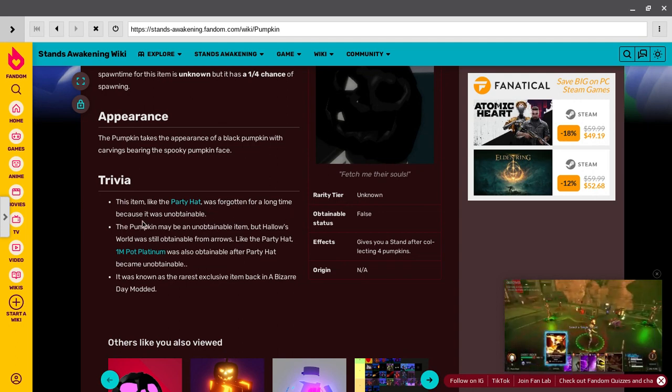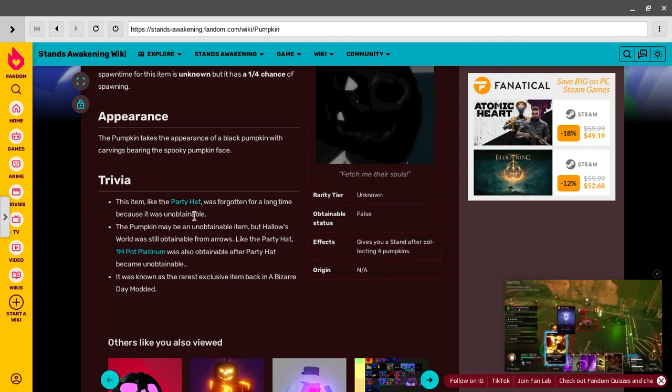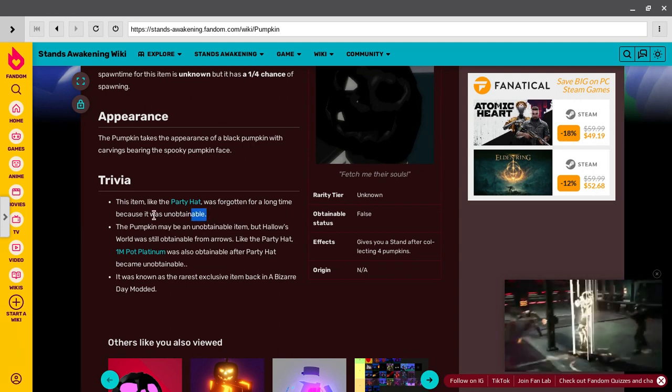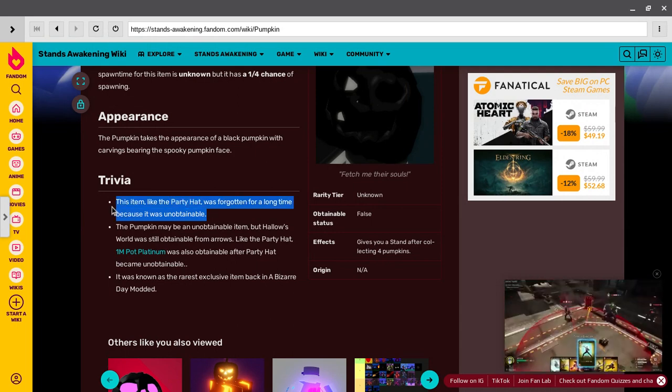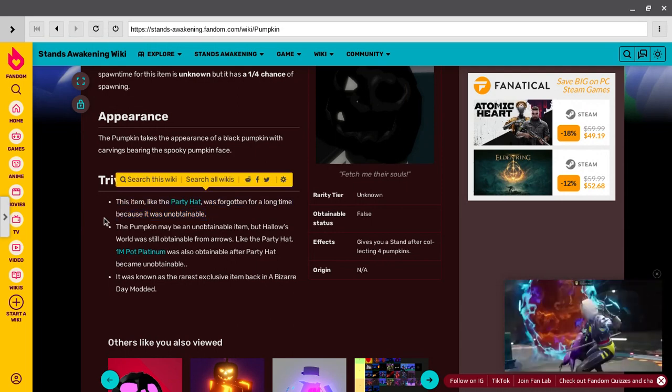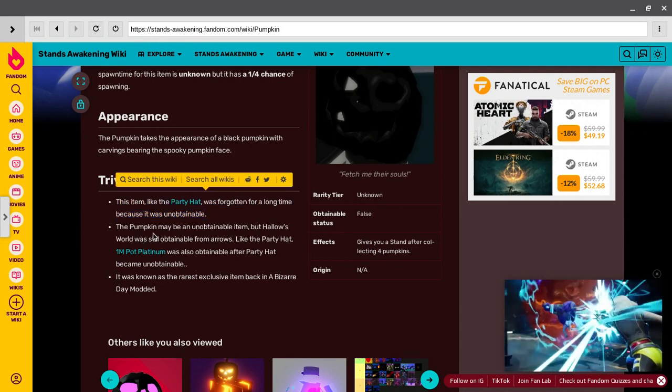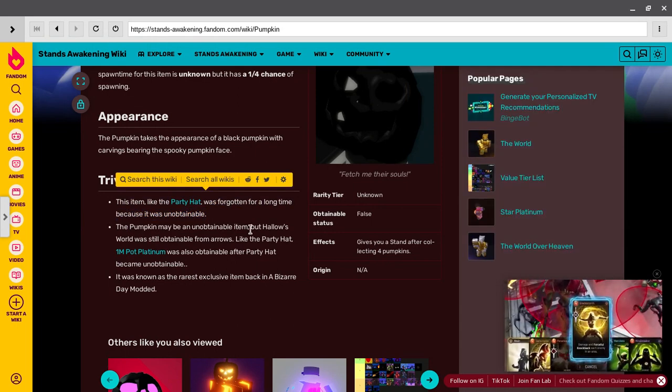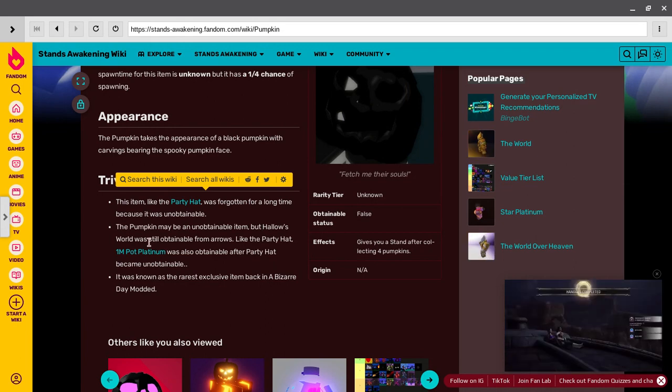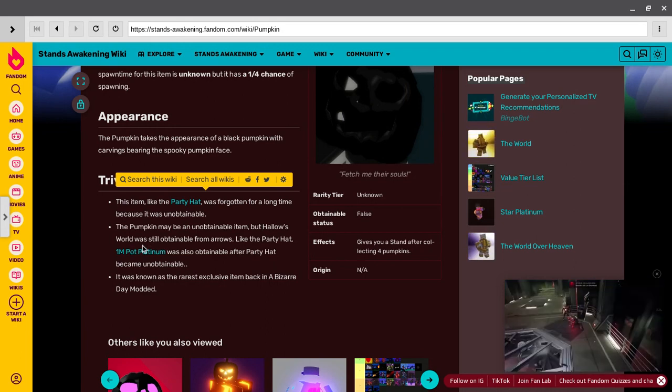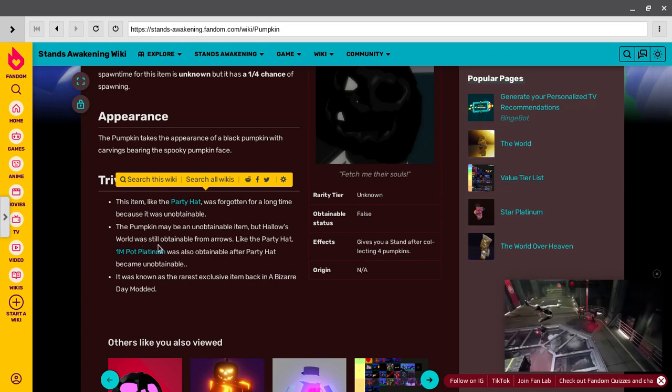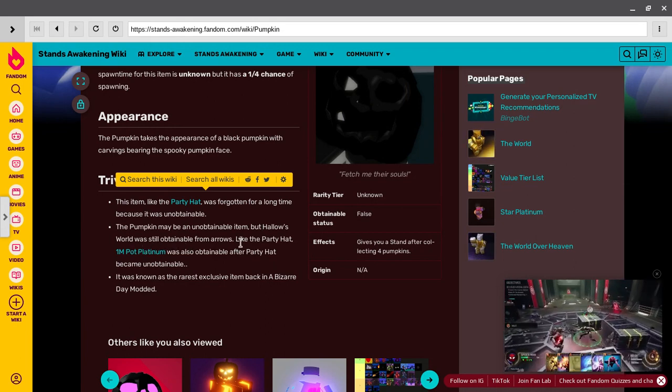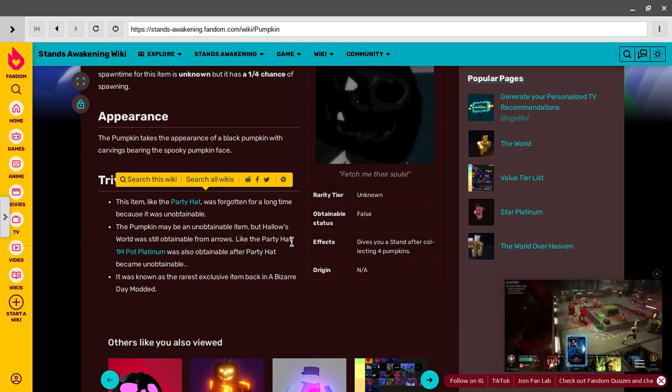This item, like the party hat, was forgotten for a long time because it was unobtainable. Well, not really, but okay. This one may be more obtainable, but how is the world still obtainable from arrow? Like the party hat was also obtainable after a party hat.